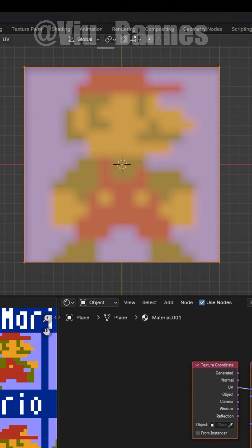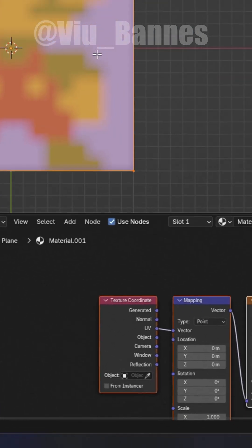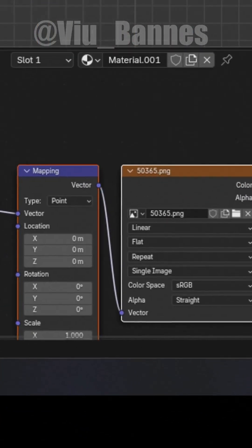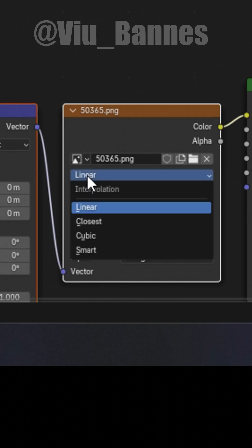Your image may be a bit blurry, so change the linear interpolation to closest.